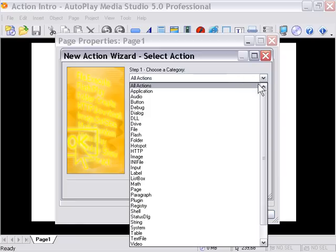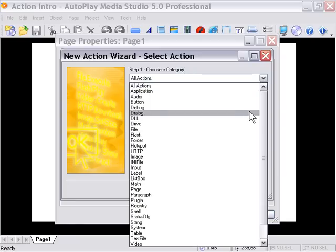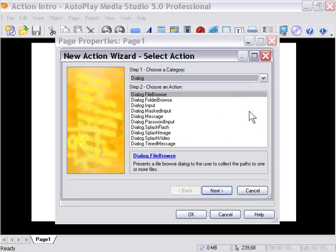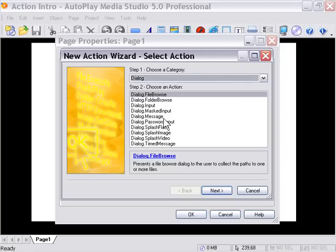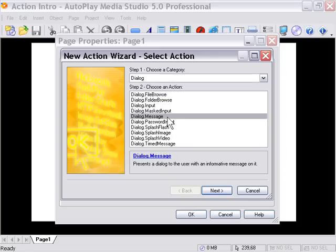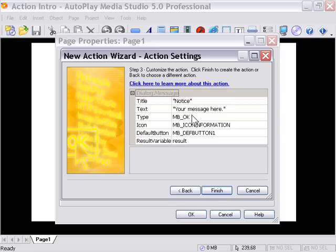In this particular case, we're going to go to Choose From a Category and we're going to choose Dialog, and then it's going to bring up a submenu here of the different types of dialogues. We're going to choose a Message one. Now, if you'd like, you can double-click that or you can press Next - it's up to you. I'm going to double-click it.